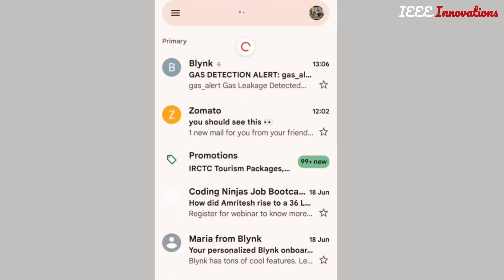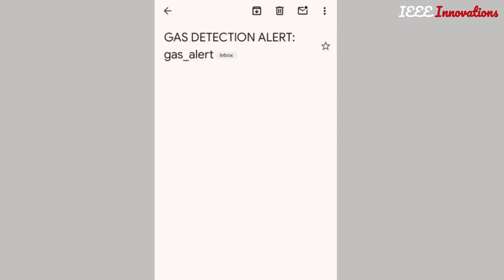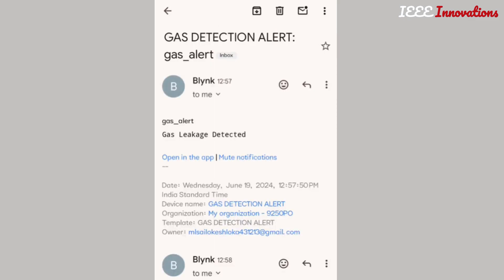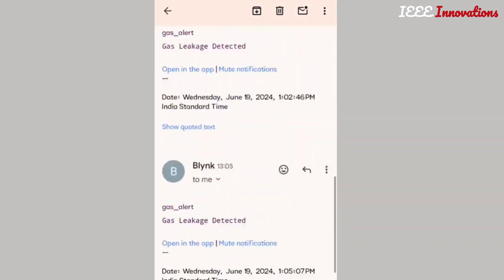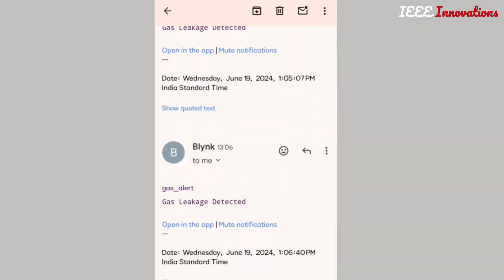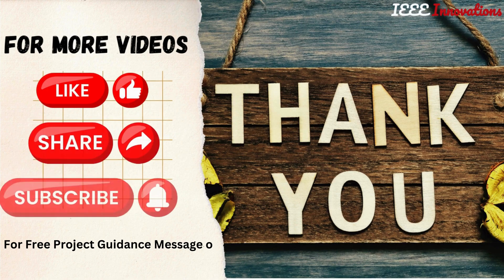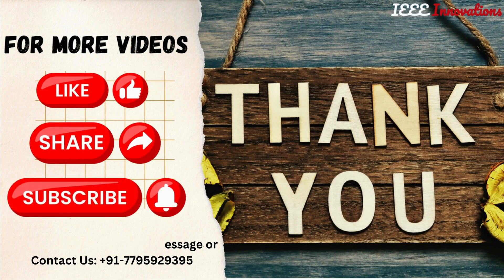Every one minute I will get a message. Thank you.